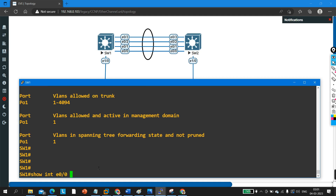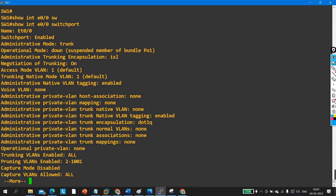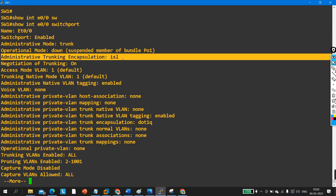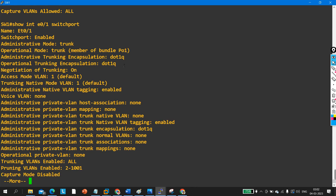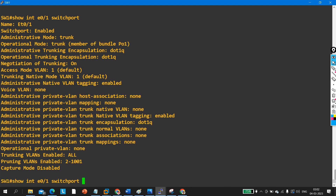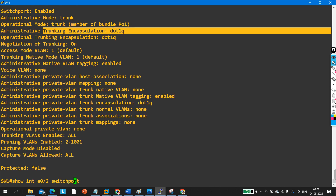To verify, go to interface Ethernet 0/0 and run 'show switchport' — you can see the administratively configured trunking encapsulation is ISL. Then on interface 0/1, running the same command shows the encapsulation protocol is dot1Q. Similarly on interface 0/2 you can verify it is also dot1Q.